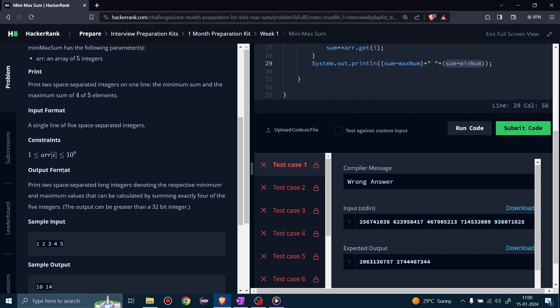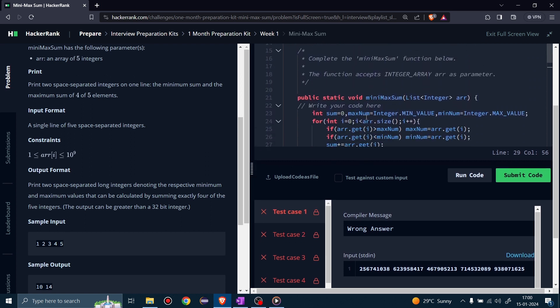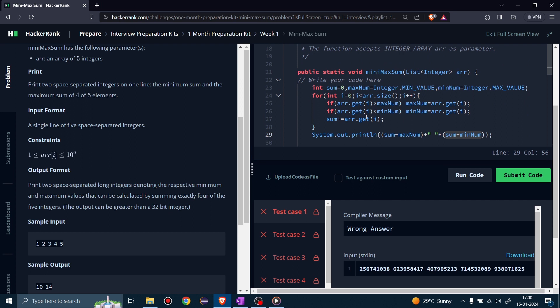Here in the constraints, we can see the integer size can be 1 to 10 raised to 9, and the integer data type limit is also the same. But when we are doing addition of all elements, the sum variable, which is of type integer, can't hold the result. For that, we need a data type which can store bigger values than the integer limit.